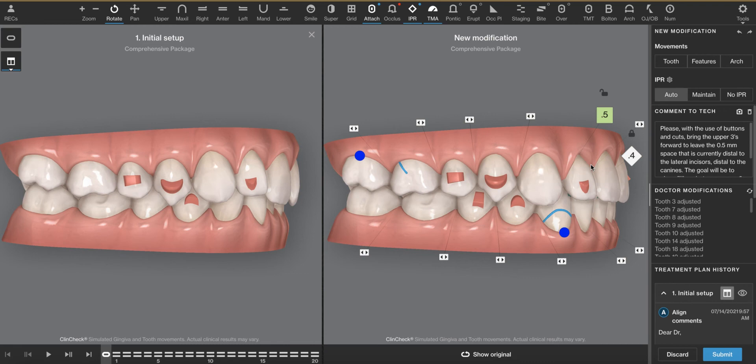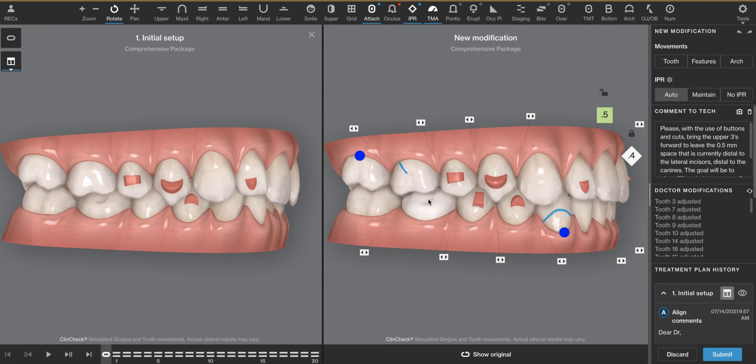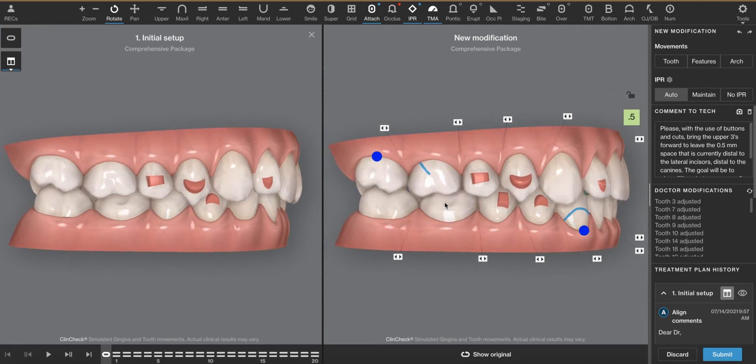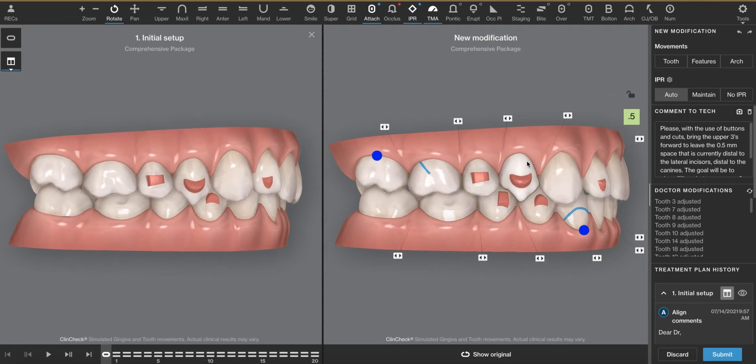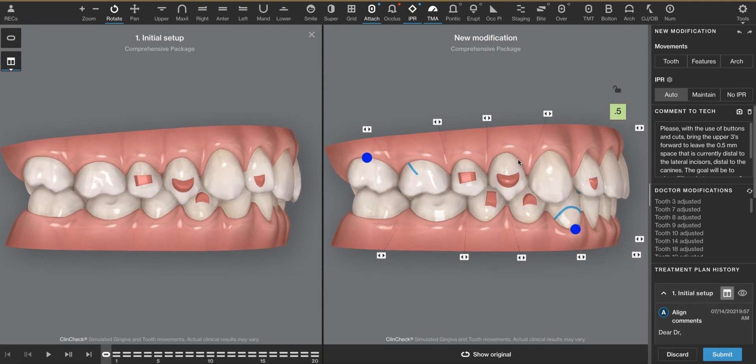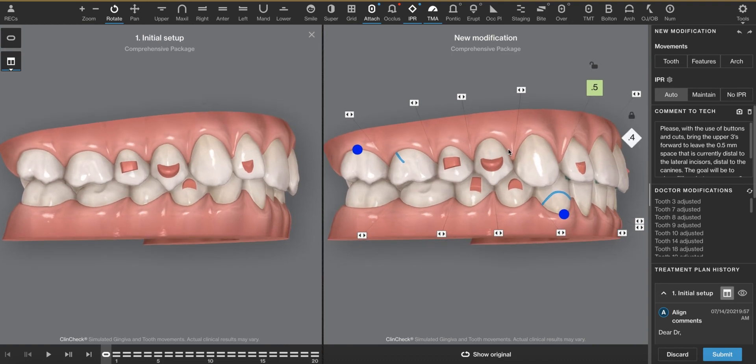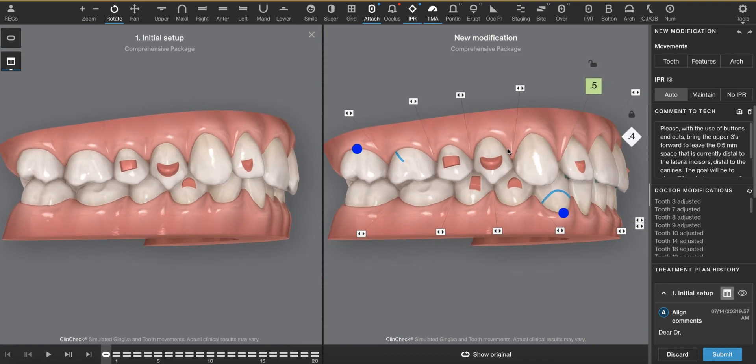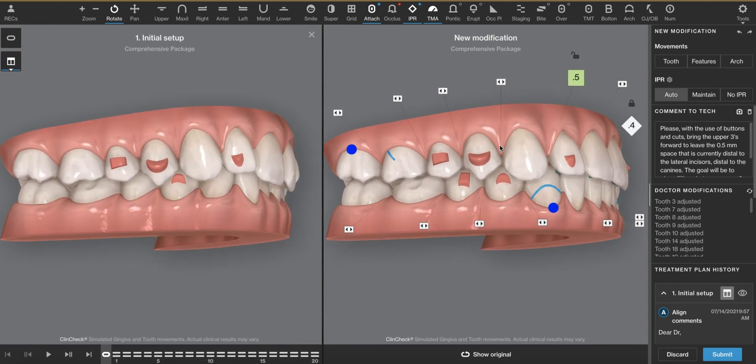I will say that studies have shown a sagittal correction with clear aligners and elastics alone in an adult is very difficult to do beyond four millimeters of sagittal correction of the molar. So food for thought, something to think about. There's other tricks to solving sagittal corrections, TADs, reverse headgear, and other tricks.